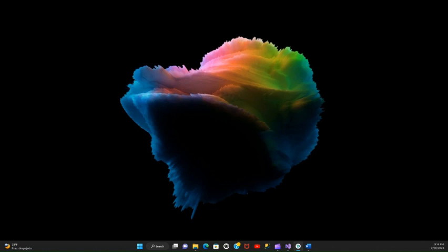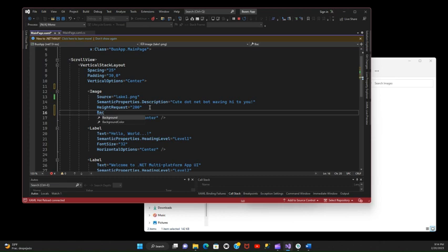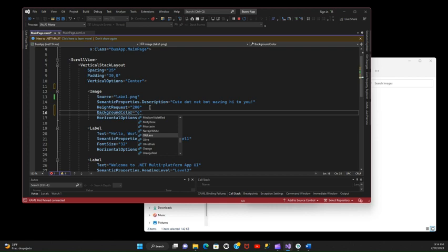I want to have a background color, for example. So if I do background color, now I'll do orange, orange or olive.